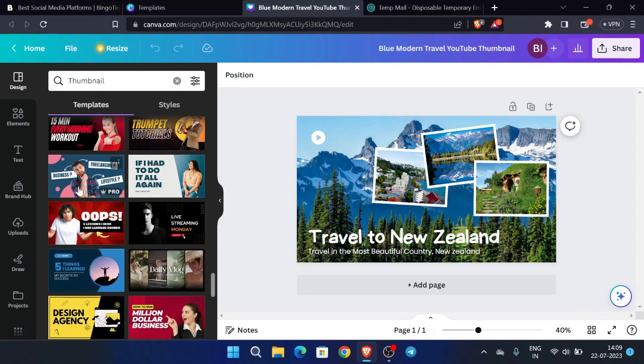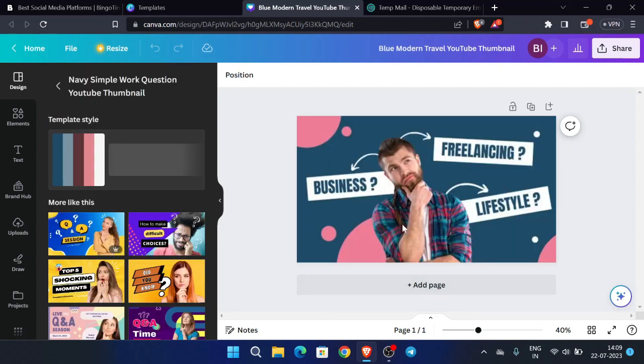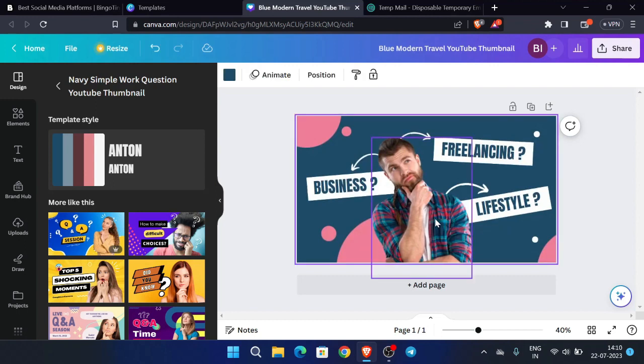So this is the premium thumbnail we can also use this. Hence, we successfully created our Canva Pro account for free.